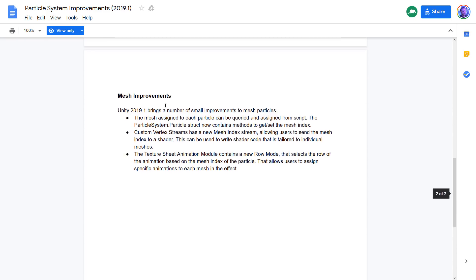There's some sample code provided. On top of that, there are mesh improvements bringing a number of small improvements to mesh particles. The mesh assigned to each particle can be queried and assigned from script. The ParticleSystem.Particle struct now contains methods to get and set the mesh index. Custom vertex streams have a new mesh index stream allowing users to send the mesh index to a shader, which can be used to write shader code tailored to each individual mesh. The texture sheet animation module also contains a new row mode that selects the animation row based on the mesh index of the particle, allowing specific animations to be assigned to each mesh in the effect.